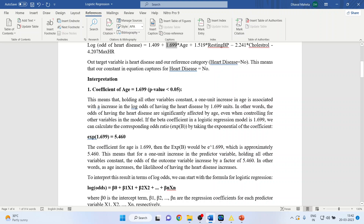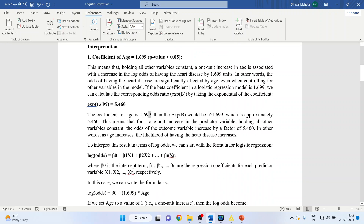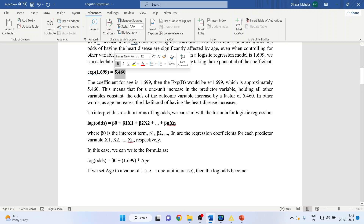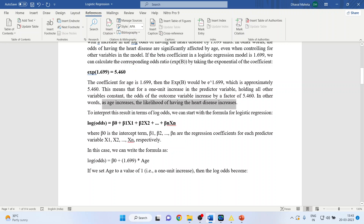If the beta coefficient is 1.699, we calculate the odds ratio by taking the exponential of this coefficient, which gives 5.406. This means that for a one unit increase in age, holding all other variables constant, the odds of the outcome variable increase by a factor of 5.406. In simple terms, as age increases, the likelihood of having heart disease increases.